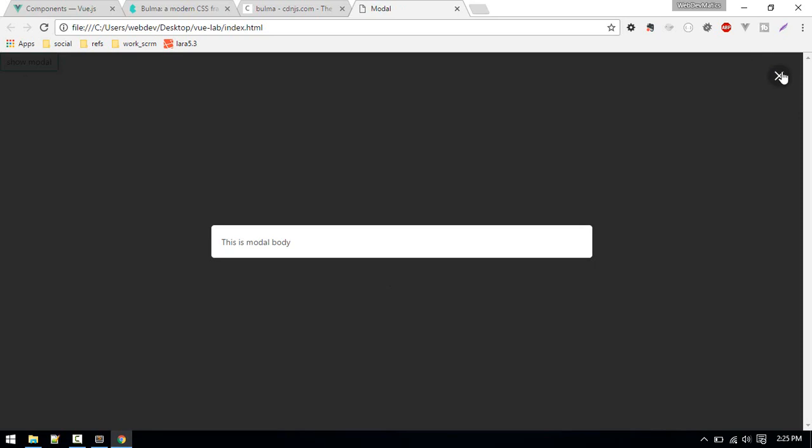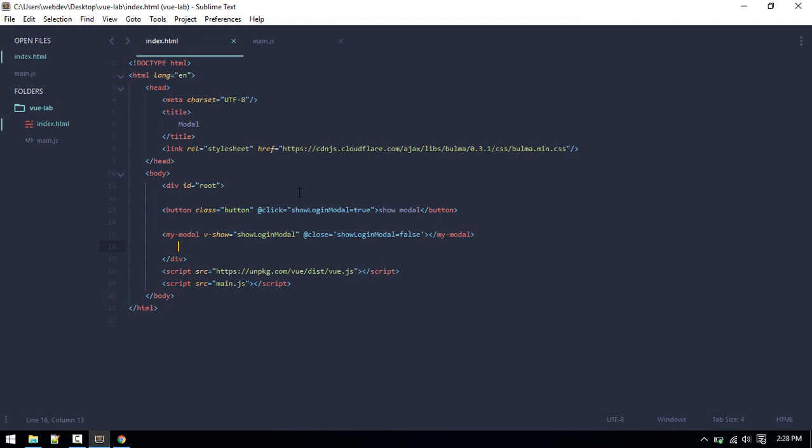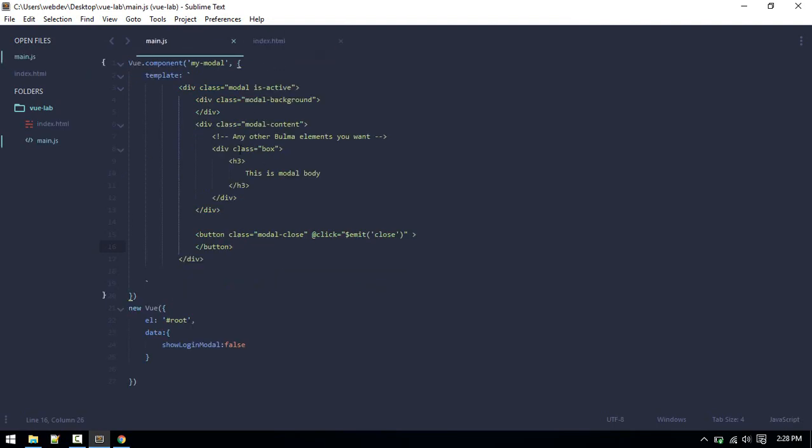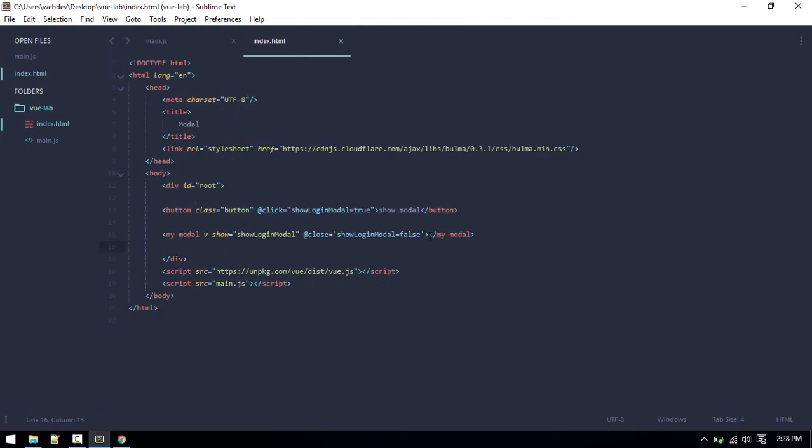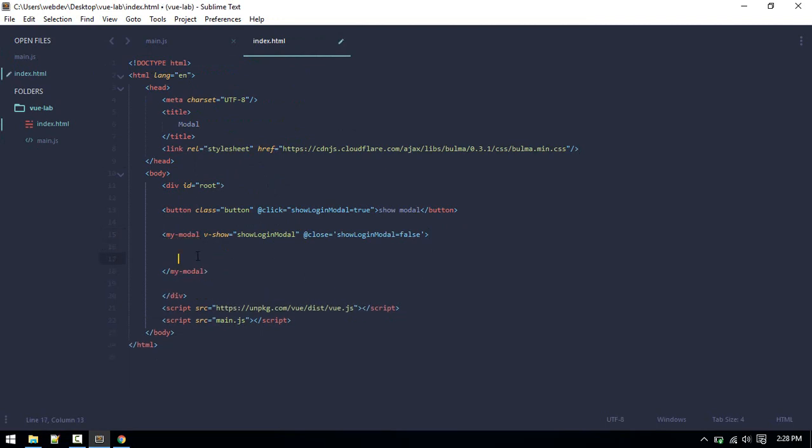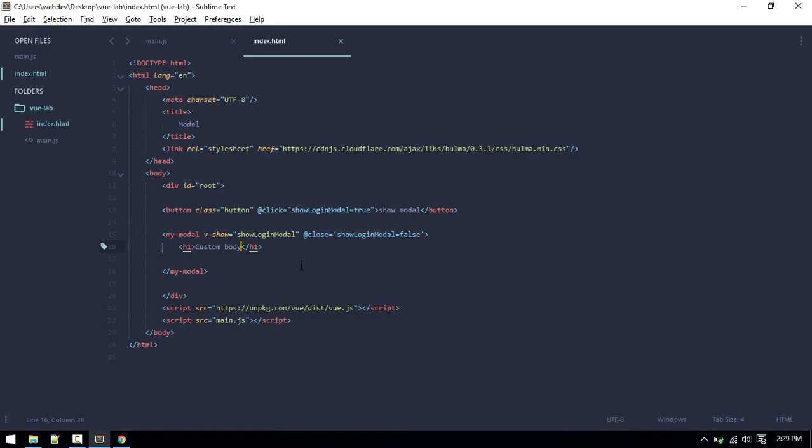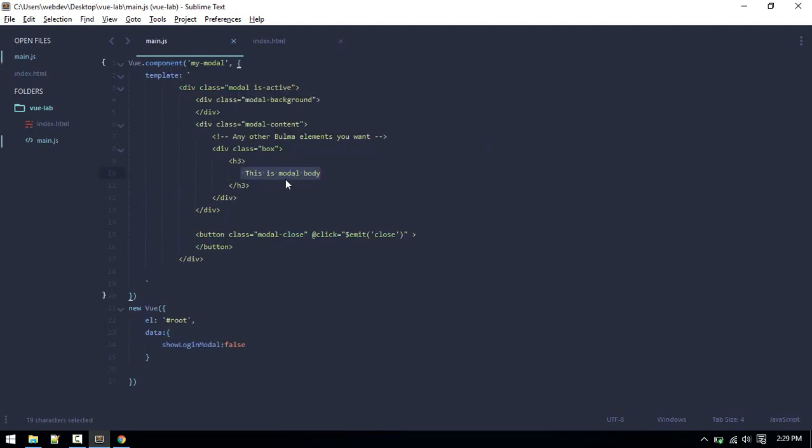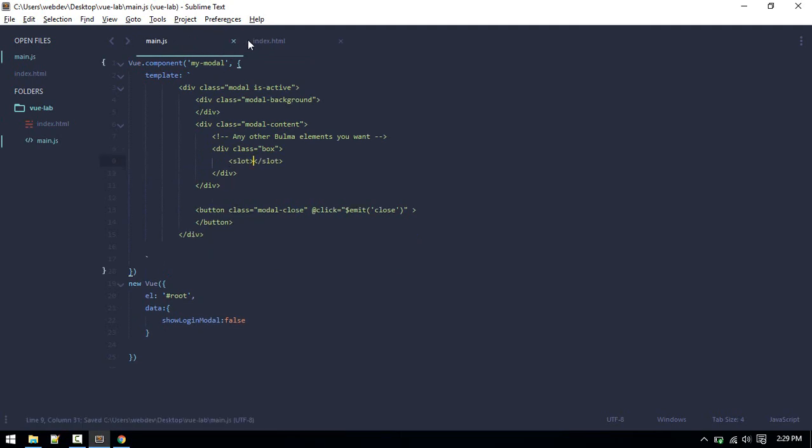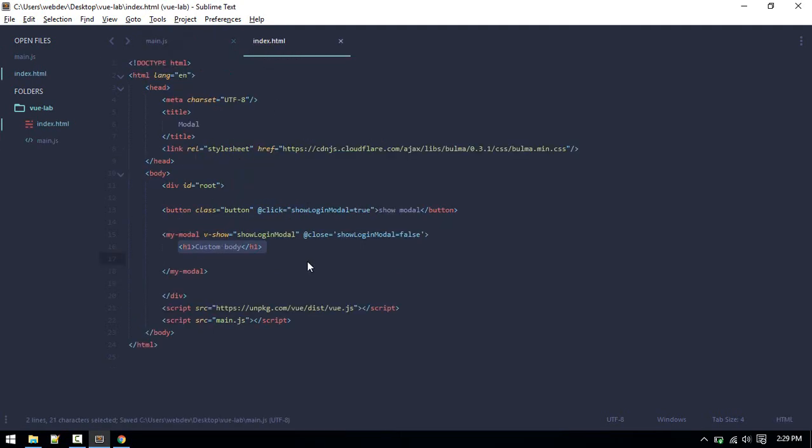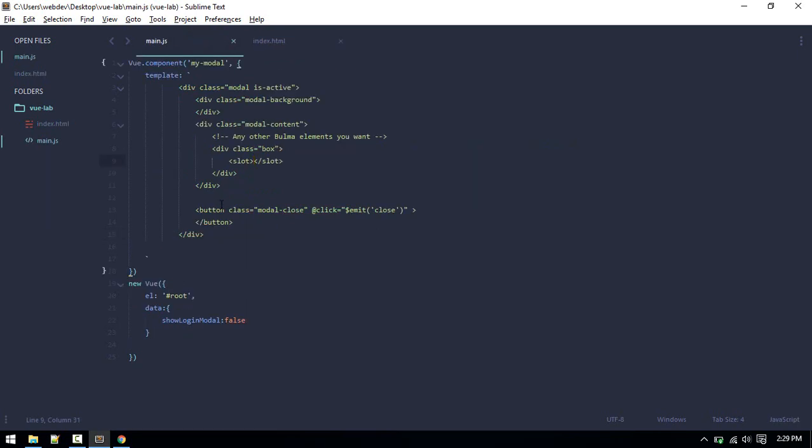One more thing: by default we are displaying the modal body. Let's make that dynamic. What we want to do is whatever we type here, we want to display that in our modal body. If we refresh we won't see that. In order to show that, we need to define here slot. Whatever we write inside this tag will be inserted inside this slot. Let's check that out. Custom body.